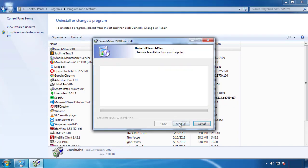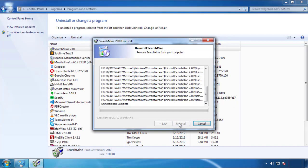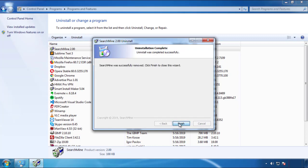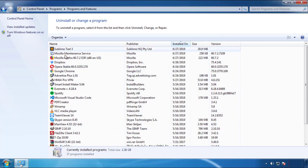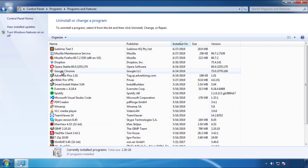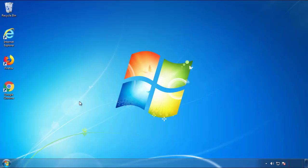I gotta warn you, viruses have gotten smarter with time. So now you may even encounter some that provide a backdate or are installed under different names. So definitely look around and uninstall everything you don't remember adding.